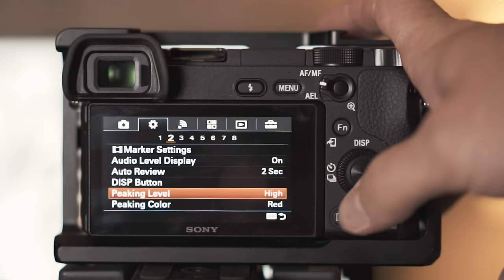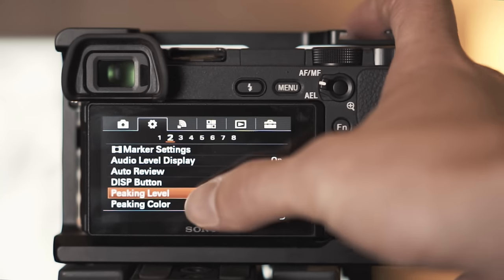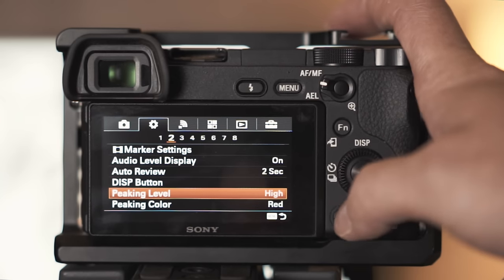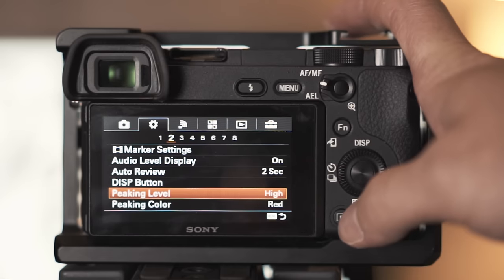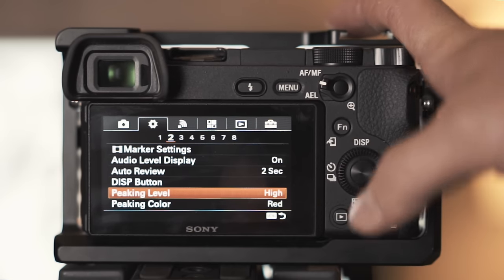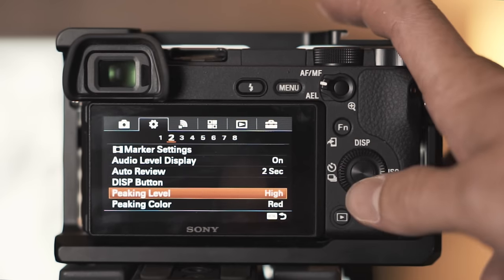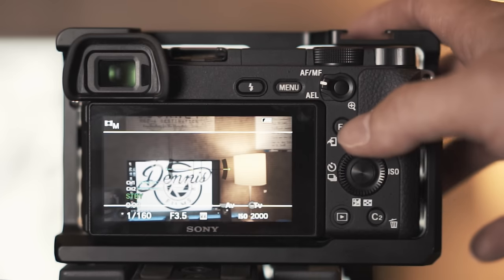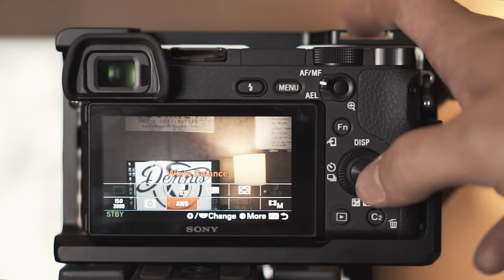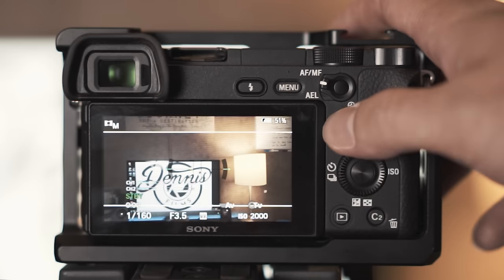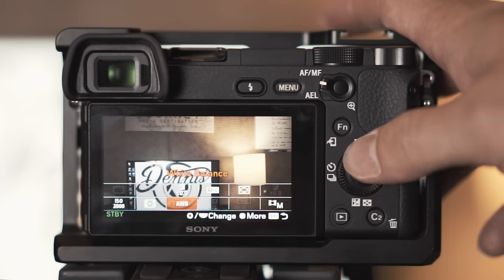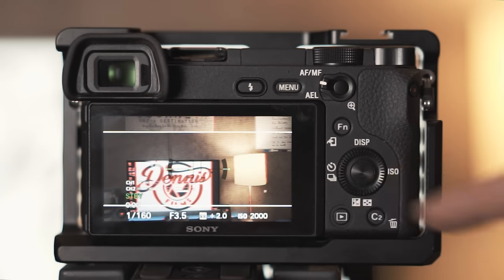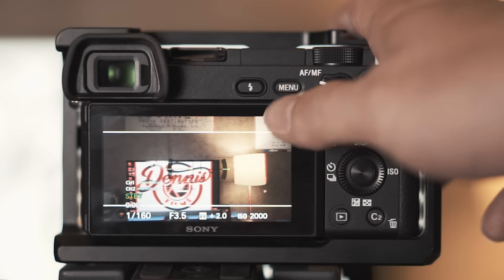When I shoot manual focus for the peaking level I'll shoot hot. This tells you what's in focus, it kind of gives you an outlier of what's in focus. And the peaking color I have red.